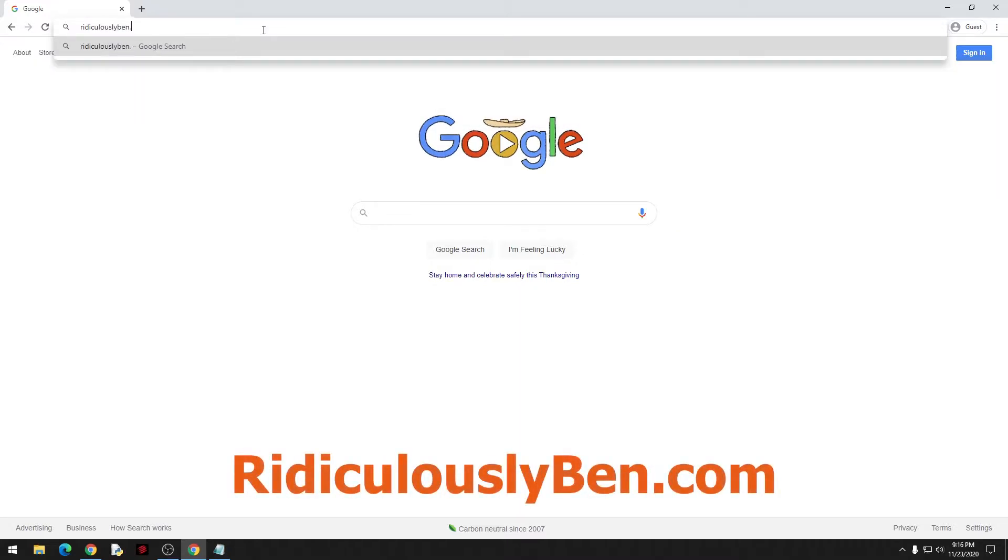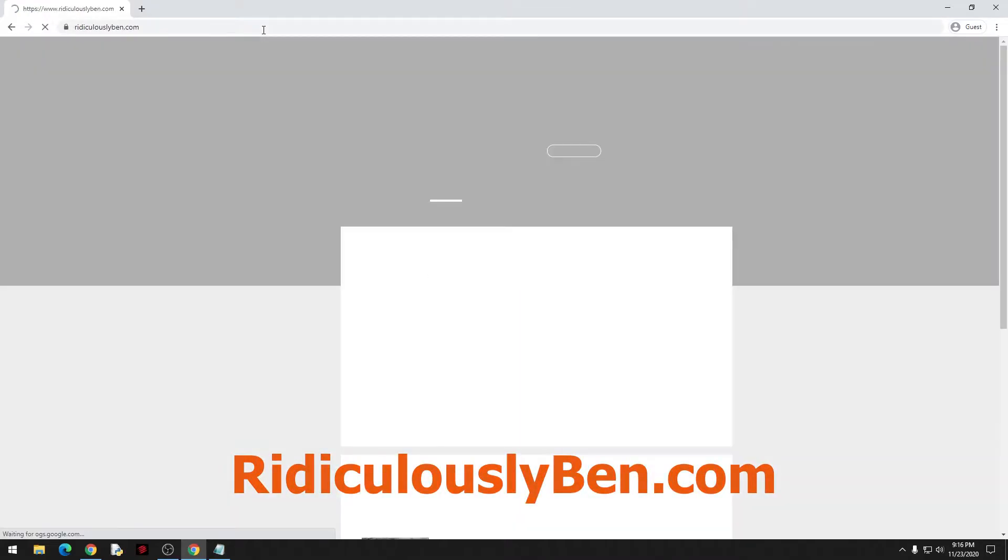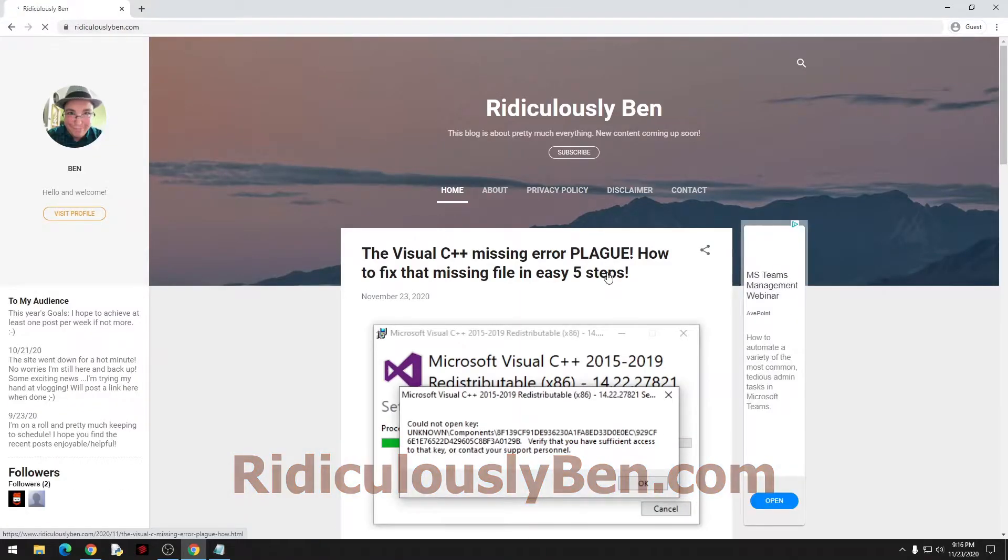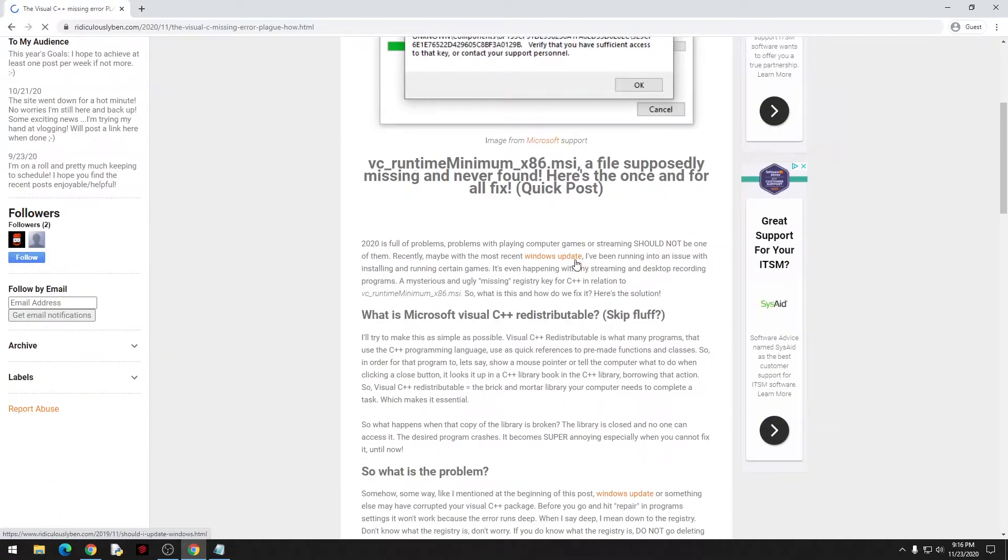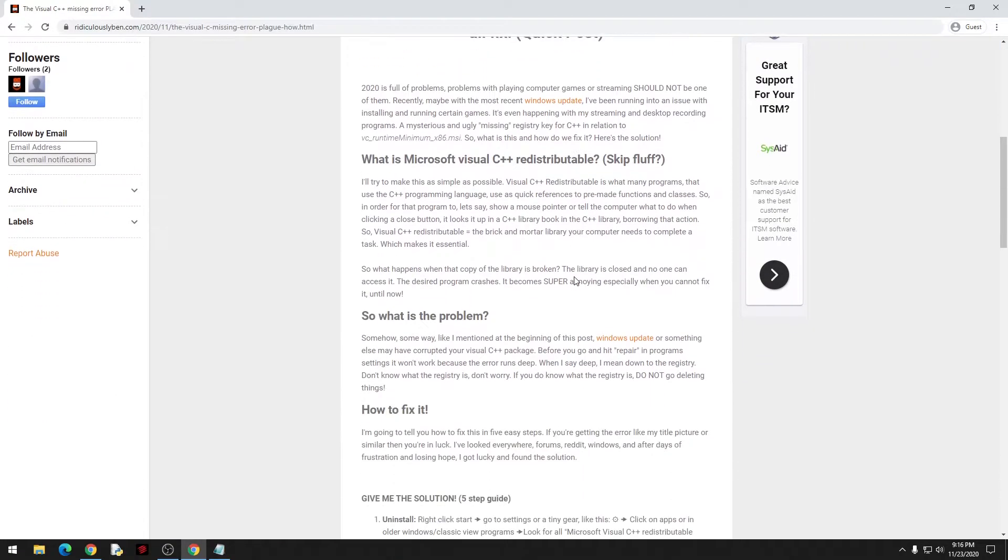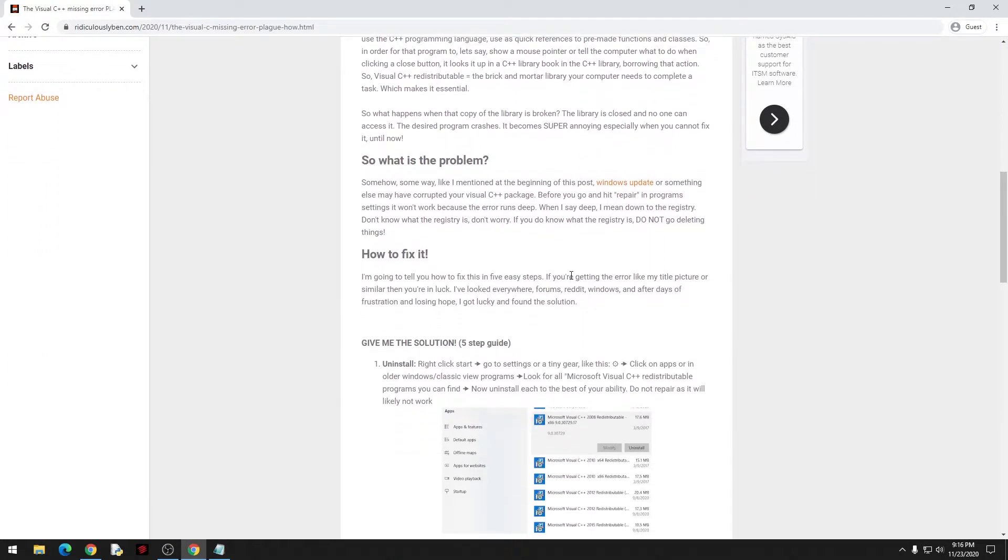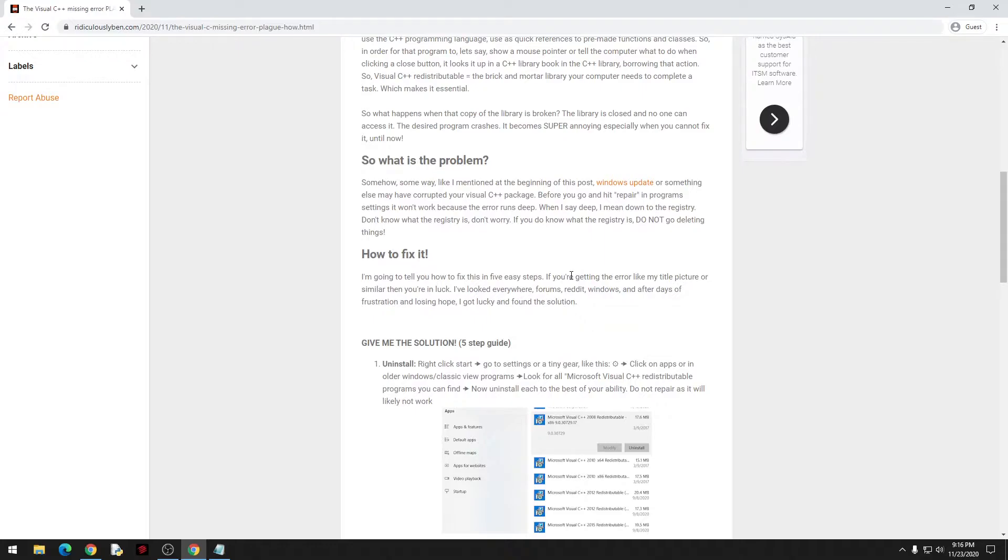The reason why this file gets corrupted is maybe you installed something new. A lot of the time Windows update could cause problems as well, and from what I noticed the redistributable version of the Visual C++ there's several different versions that different programs like to use.